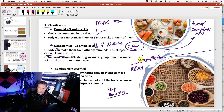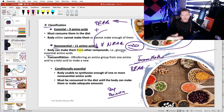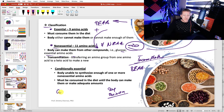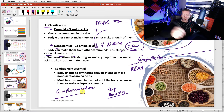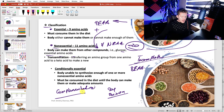For our class, plant products give you 8 essential amino acids, so you still have to get the extras from somewhere else. That leads to another approach: complementation. You can complement one plant product with another, and that will give you a complete protein.